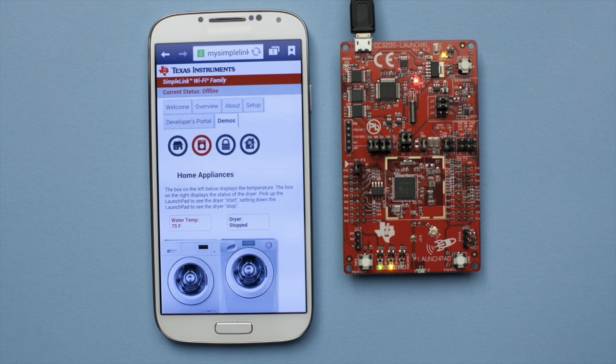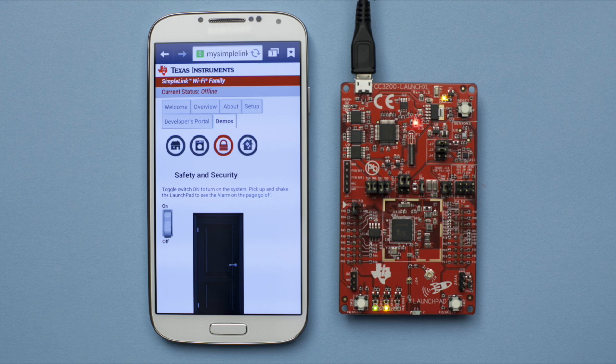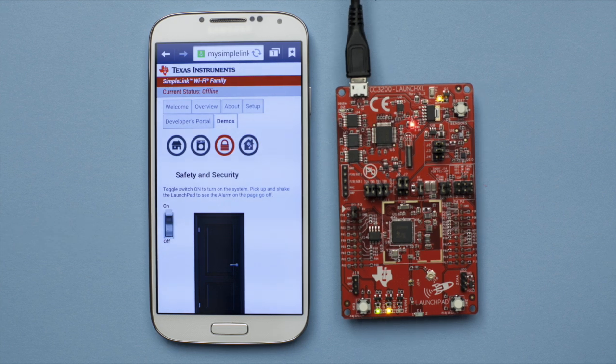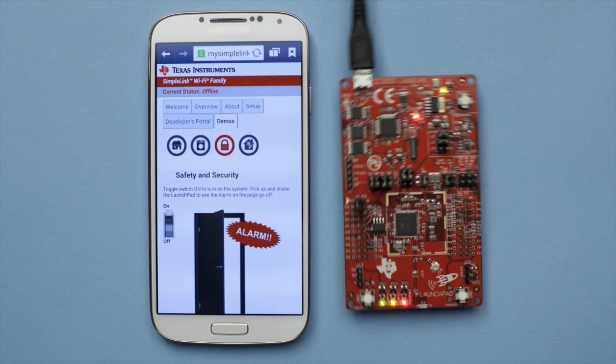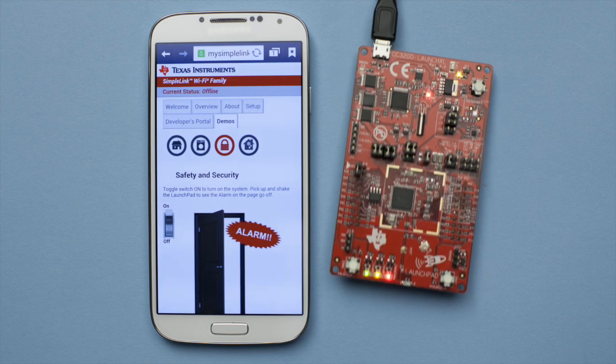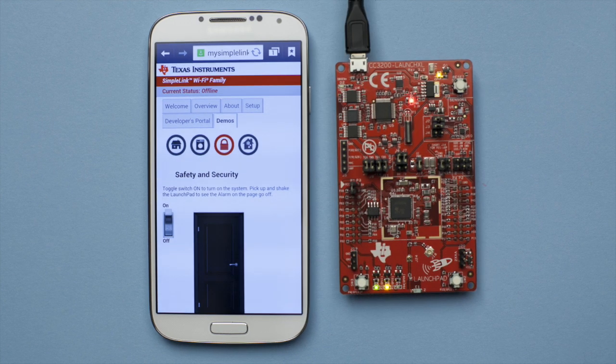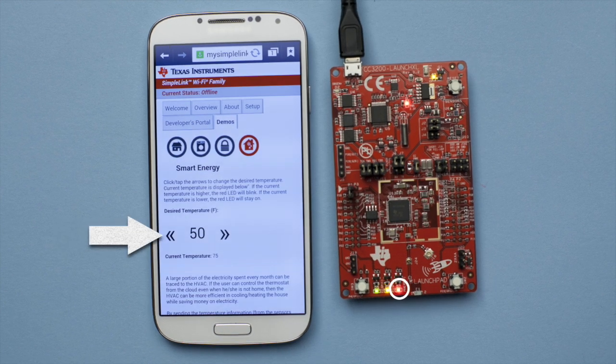Now let's simulate a security system by selecting the lock icon. Select the switch to simulate the alarm turning on. Shake the CC3200 launchpad and notice that you have triggered the security alarm.